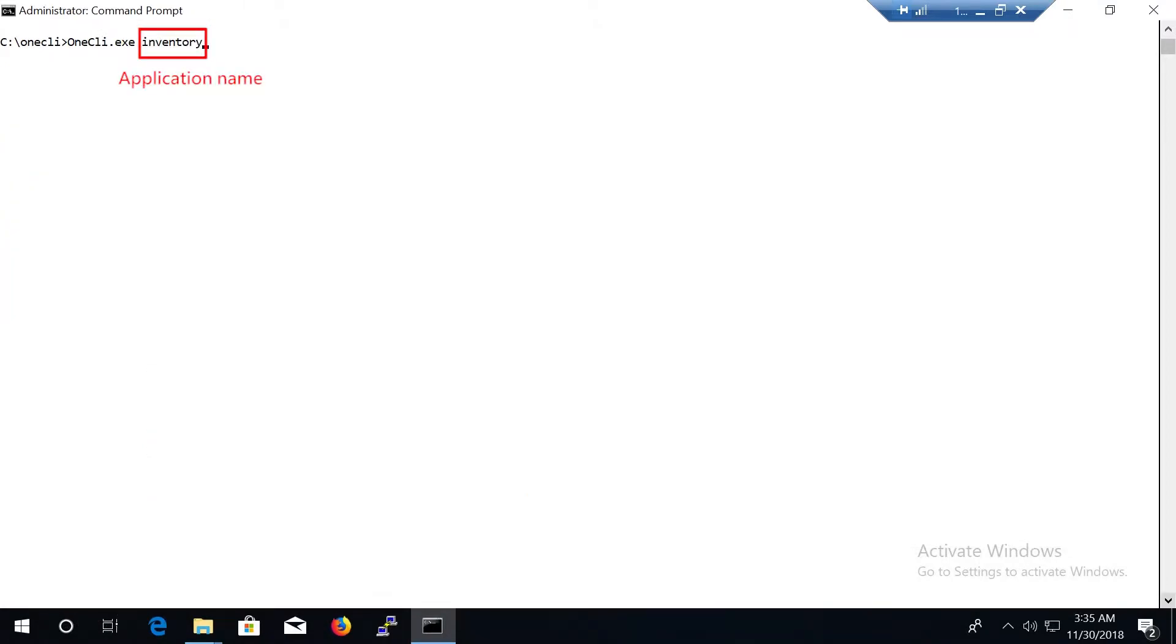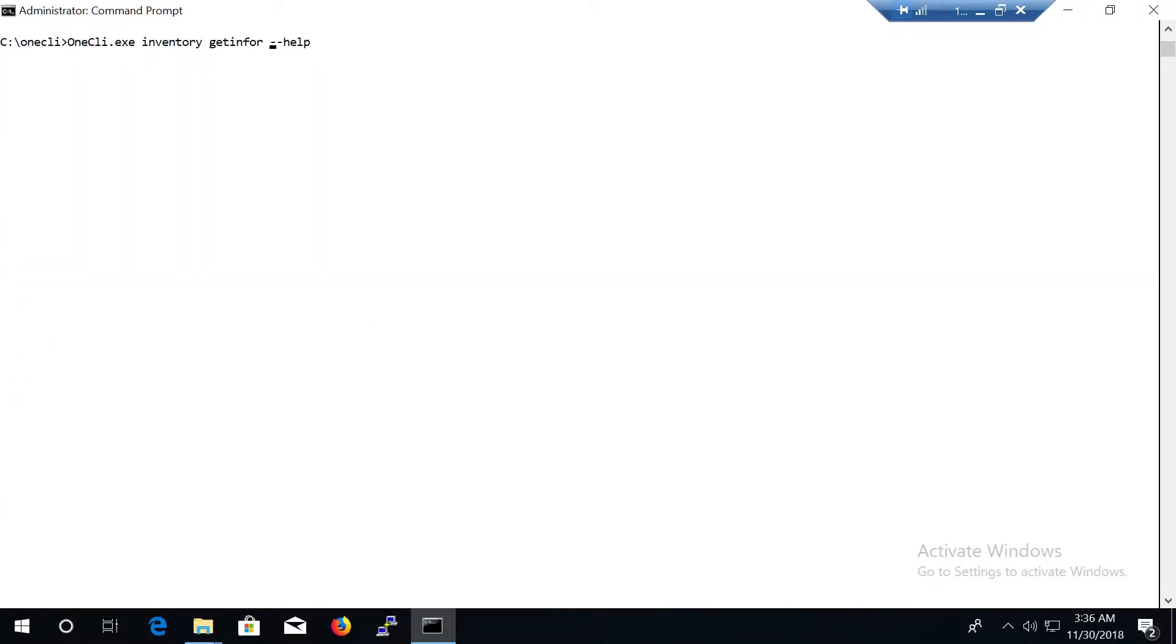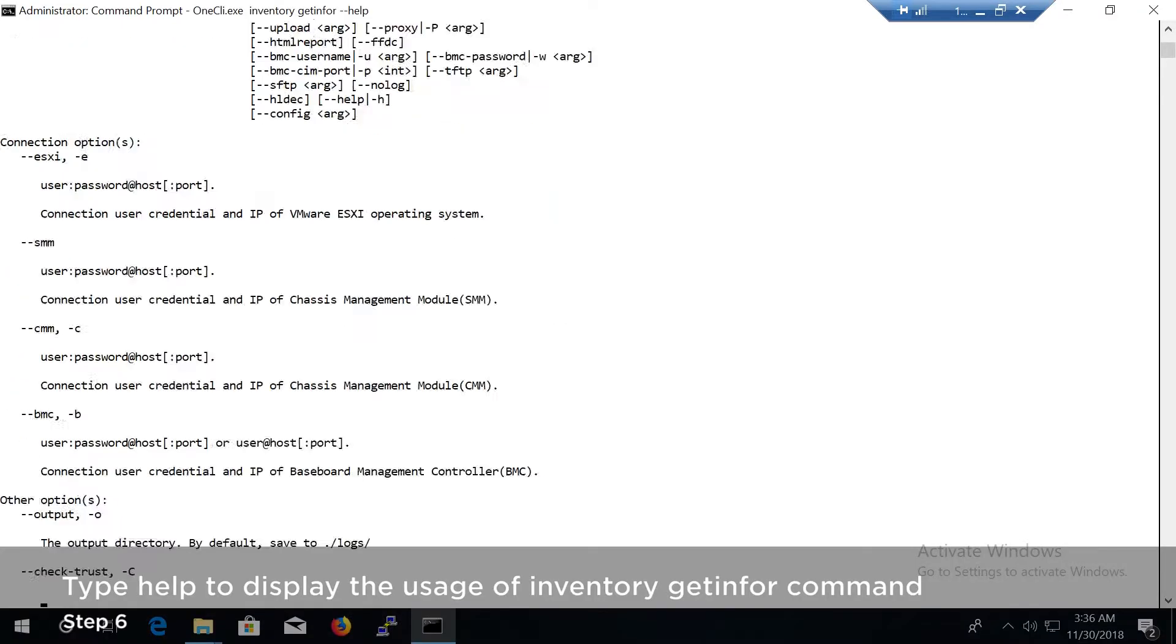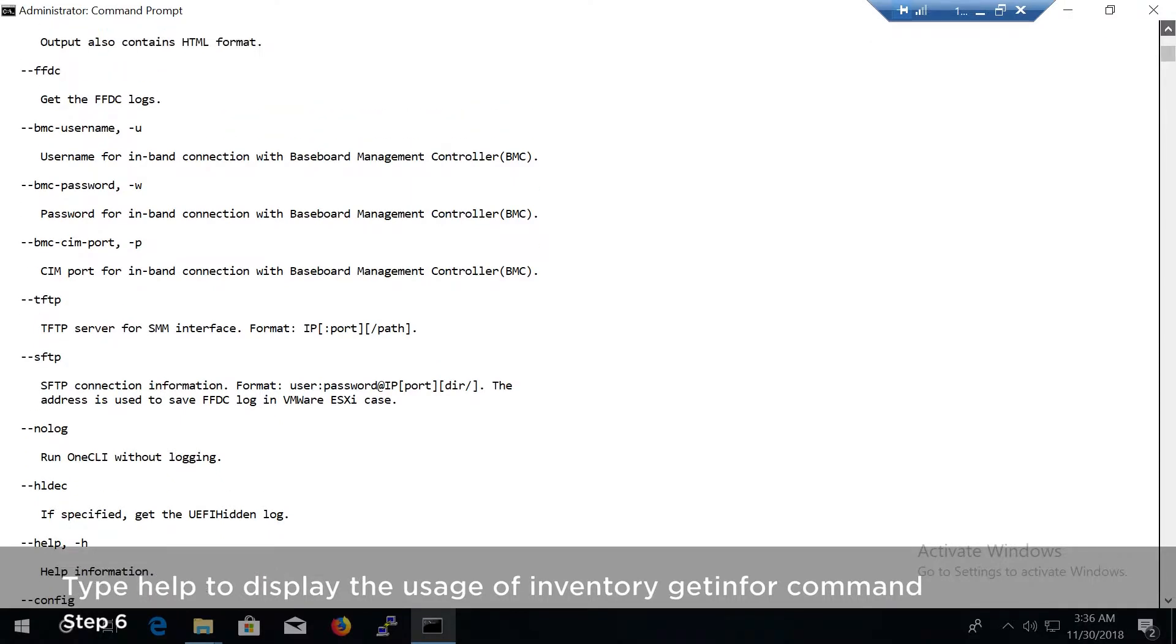Inventory is the application name. Get info is the sub-application name. Type help to display the available options.